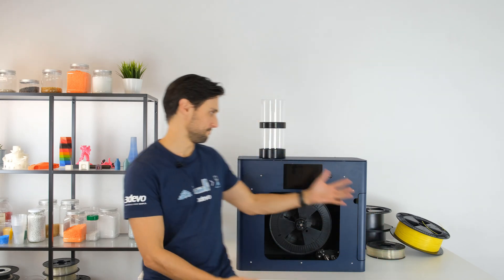Welcome to another video of 3devo. My name is Timo and I've got an important announcement to make. After eight years we are finally launching our second generation filament maker, the Filament Maker 2.